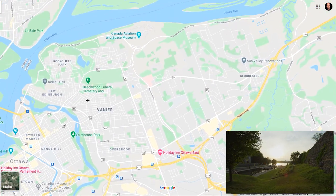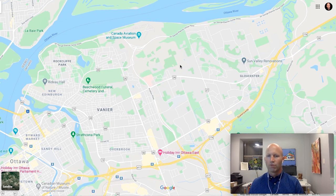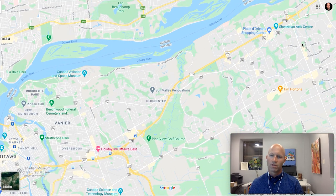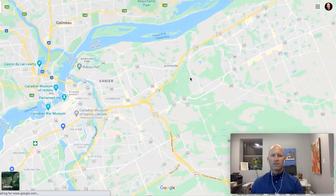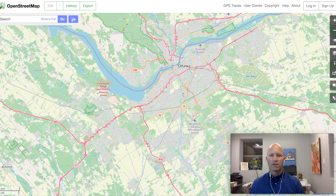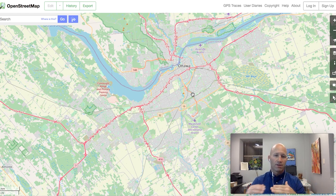On the east side we have Alta Vista, Overbrook, Vanier, and some really posh areas with New Edinburgh, Rockcliffe Park, and Manor Park. We have Beacon Hill further east, and then you get into Gloucester and fall into the Orleans area. The city is quite well laid out, and something I'd like to show you is the transportation system, because a lot of people want to understand where they're coming from, which way to go, and what the best commute times are.